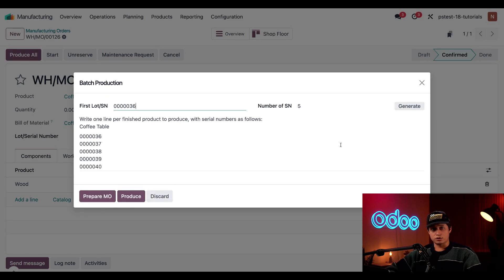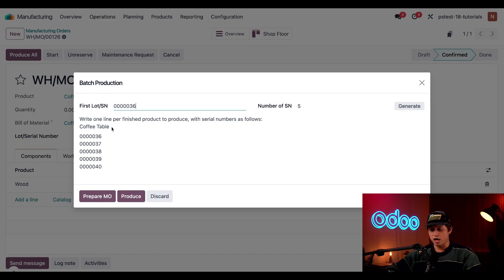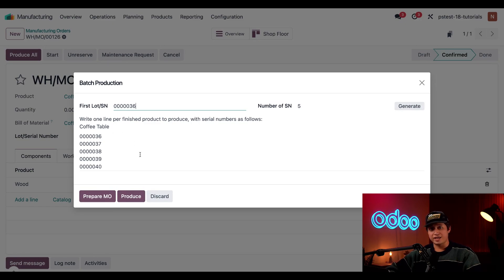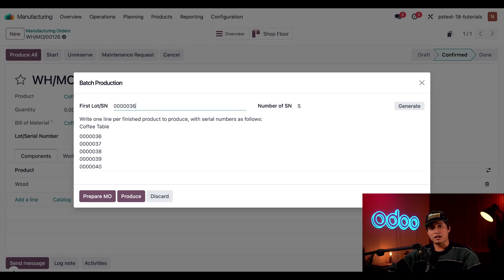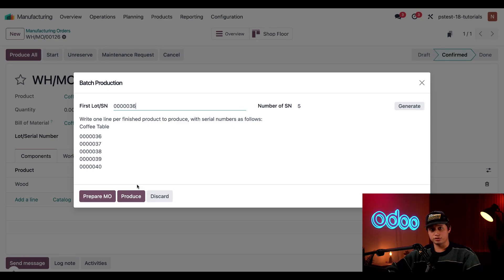After doing so, the new serial numbers appear in the text box at the bottom of the pop-up. Once again, I can manually edit any of these numbers if necessary. Now, I need to decide whether to click prepare MO or produce.